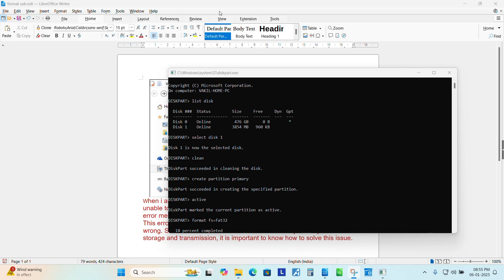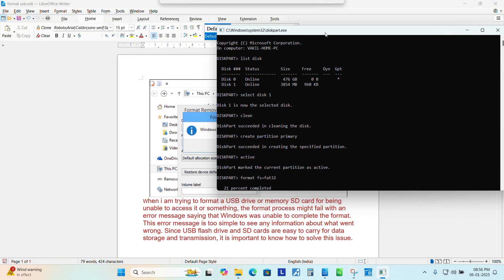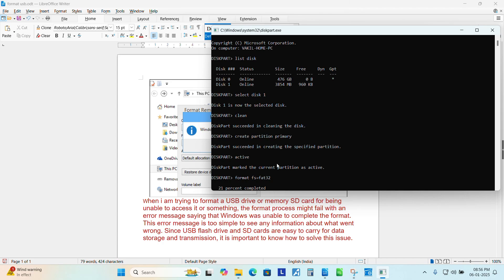Now the progress is 18 percent completed. It takes some time so that it can format in a low level formatting. This is actually when I am trying to format a USB drive or memory SD card for being unable to access it or something, the format process might fail with an error message saying that Windows was unable to complete the format.